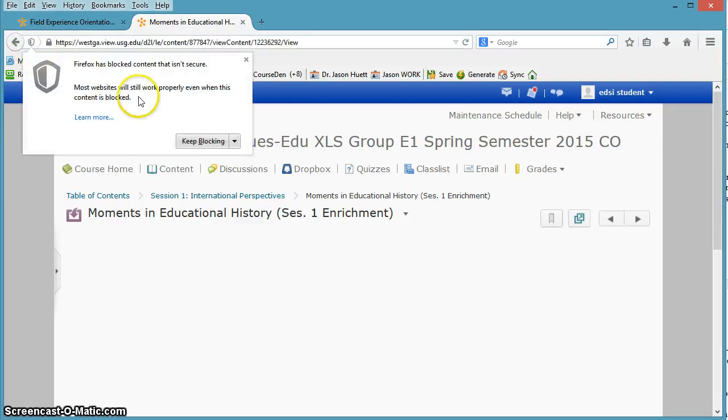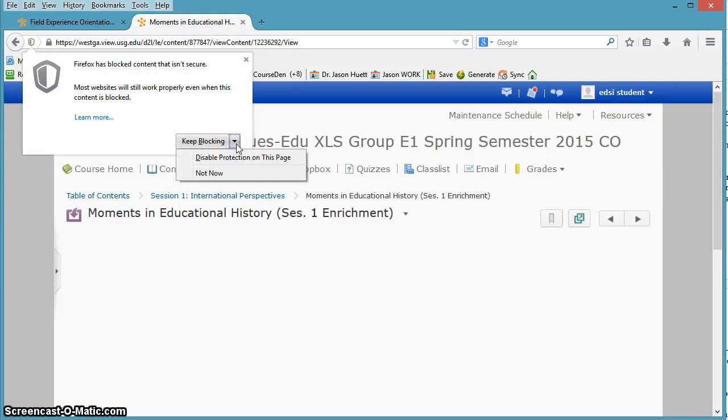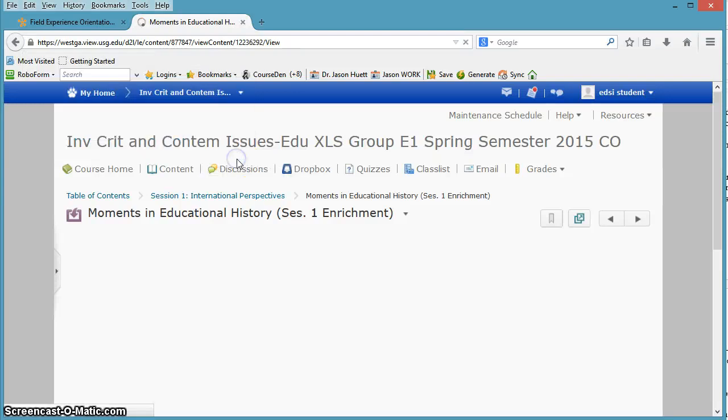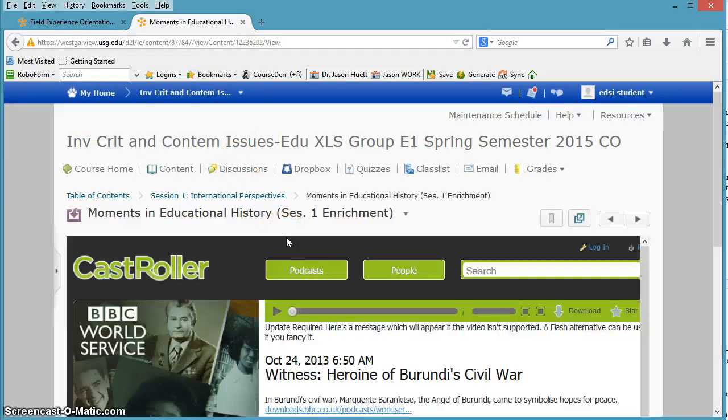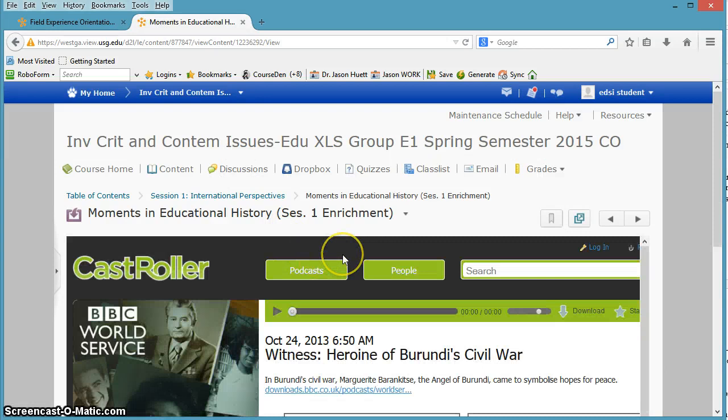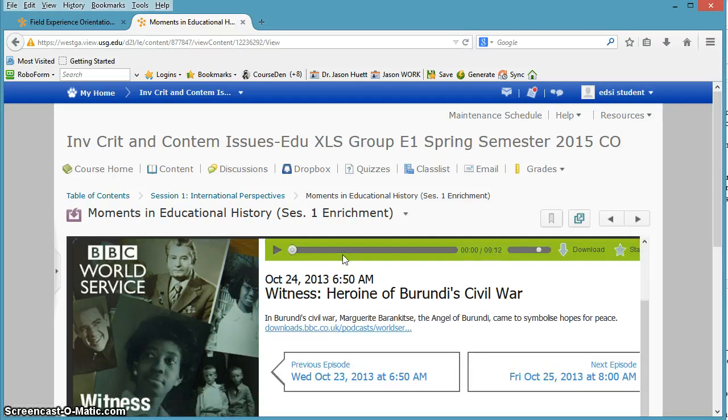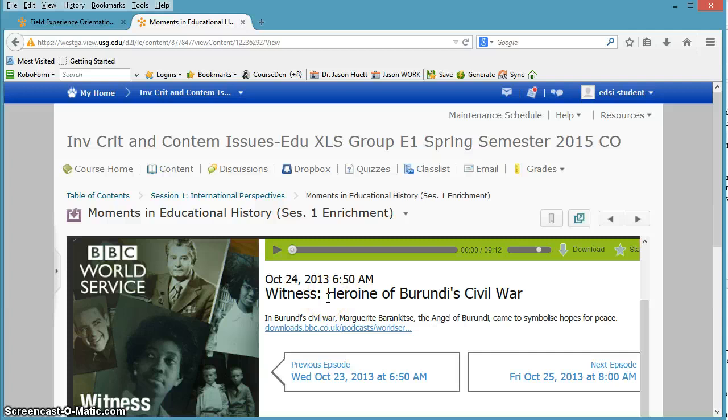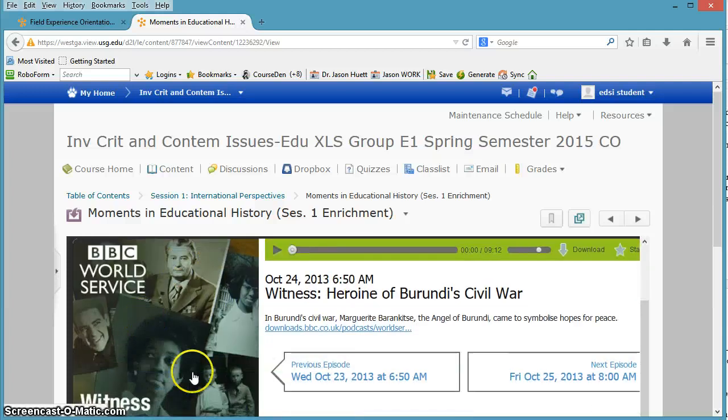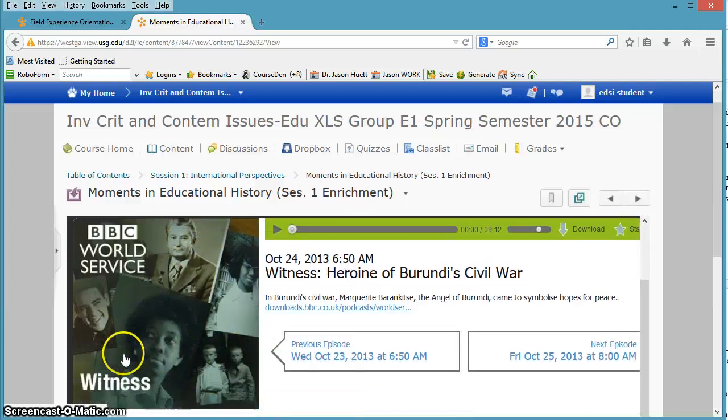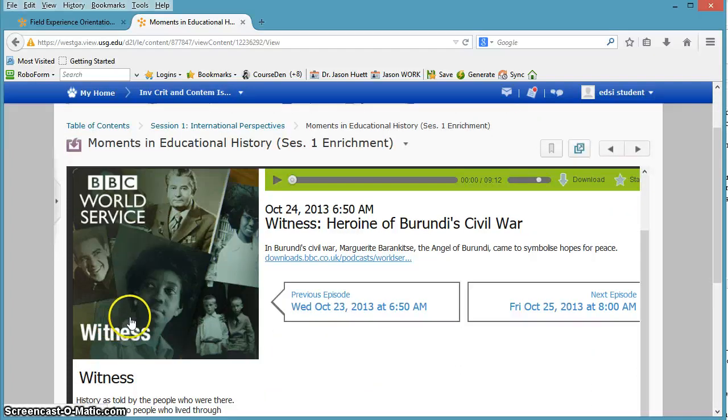And I know to go down here and disable protection on this page. And that should unblock it so that it can then show. And it's just a ten-minute podcast, actually a nine-minute podcast, about the angel of Burundi. I highly recommend it. I love this BBC Witness podcast. It's incredible.